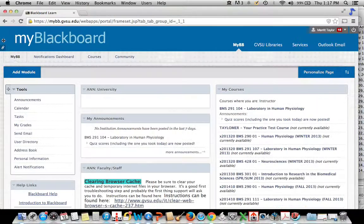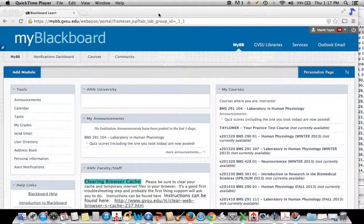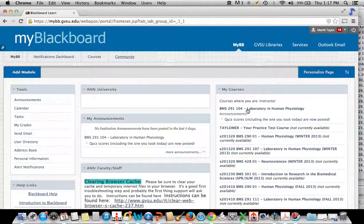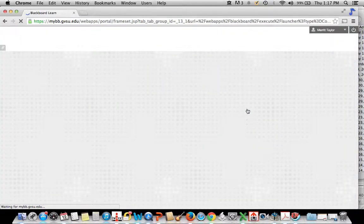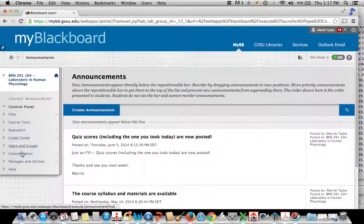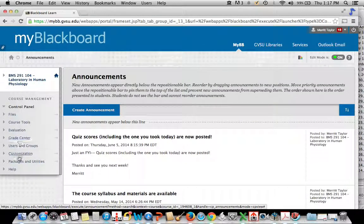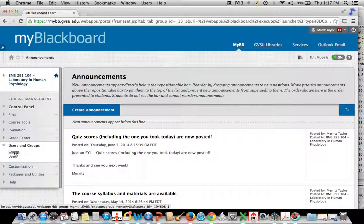I'm going to go to Blackboard. Under here you can see we have a bunch of different things. Here's your course of interest, which is 291. And then once you do that, you're going to want to choose groups here.